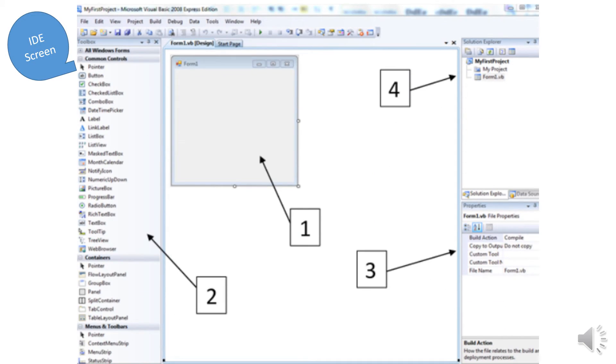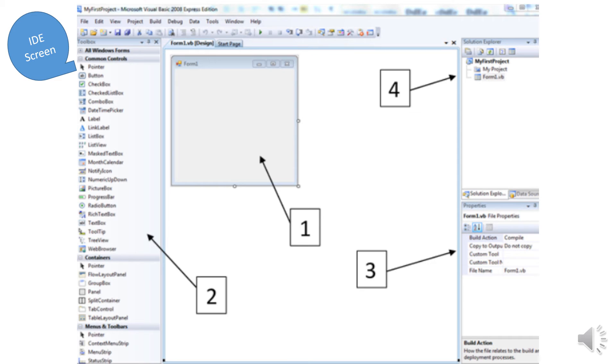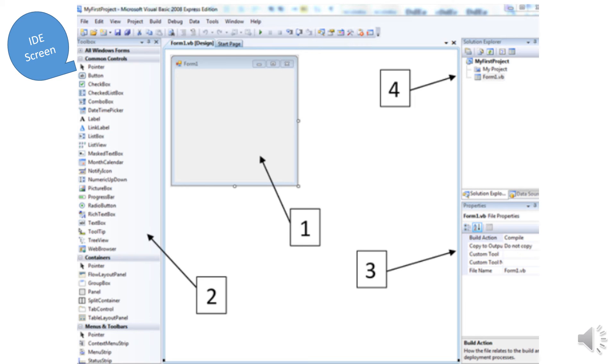The IDE screen has several components. First, the form window. Second, the toolbox containing tools like labels, buttons, textboxes, and listboxes. Third, the properties window for adjusting size, color, and font.